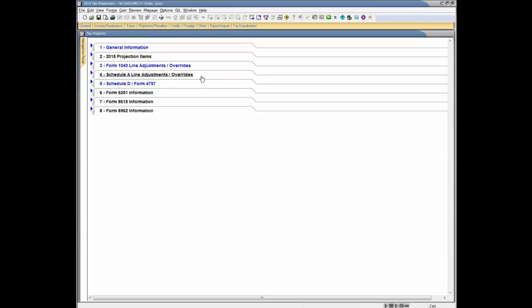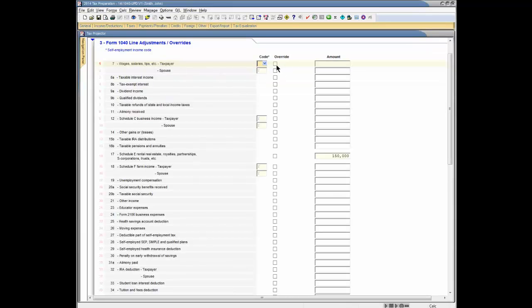The program uses current year return data on the projected return unless current year data is adjusted or overridden. On sections 3 through 4 of the Tax Projector worksheet, a column of override checkboxes and a column of amount fields are available. Check the override box and enter data in the amount field to override a line item, and leave the override box blank and enter data in the amount field to adjust a line item.